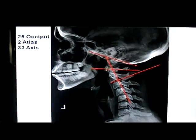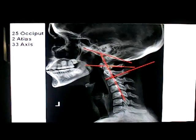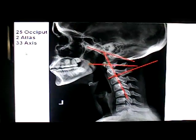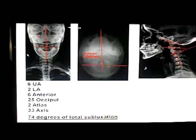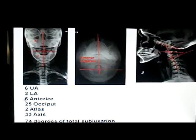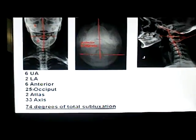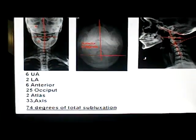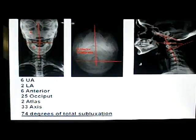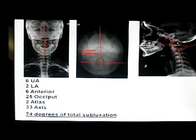Now, this is where it gets interesting. If we go ahead and add the misalignment subluxation of the occiput, which is 25 degrees, the atlas, which is 2 degrees, and then C2, which is 33 degrees — as we add those together, we see that we've got an upper angle of 6 degrees, a lower angle of 2 degrees, a 6 degree anterior rotation on the base posterior x-ray, 25 degrees subluxation of the occiput, 2 degrees subluxation of the atlas, and 33 degrees subluxation of the axis. So when we add all these up together, we get 74 degrees of total subluxation relative to the atlas, occiput, and axis at all 3 dimensions.